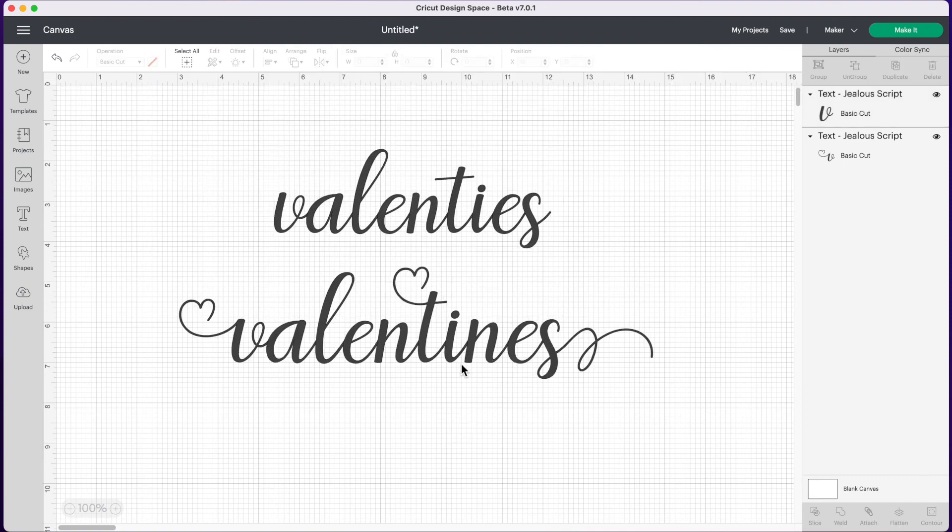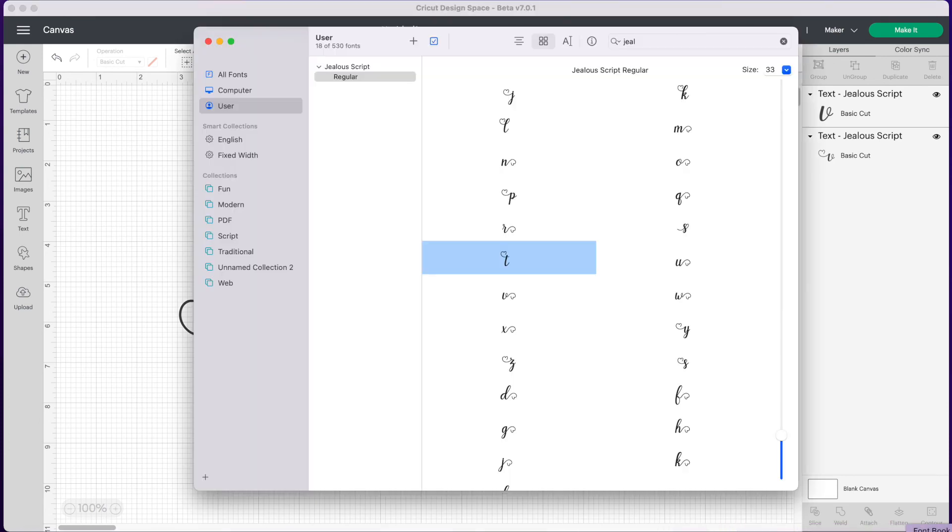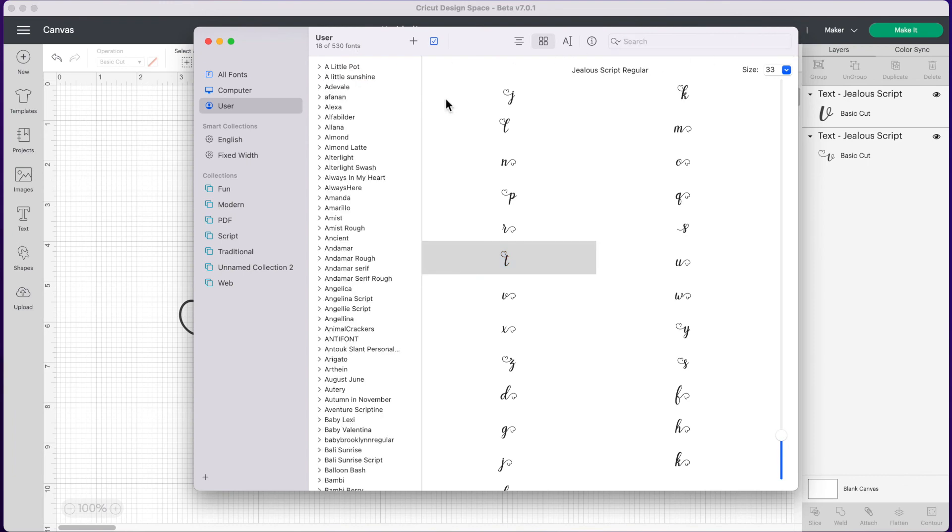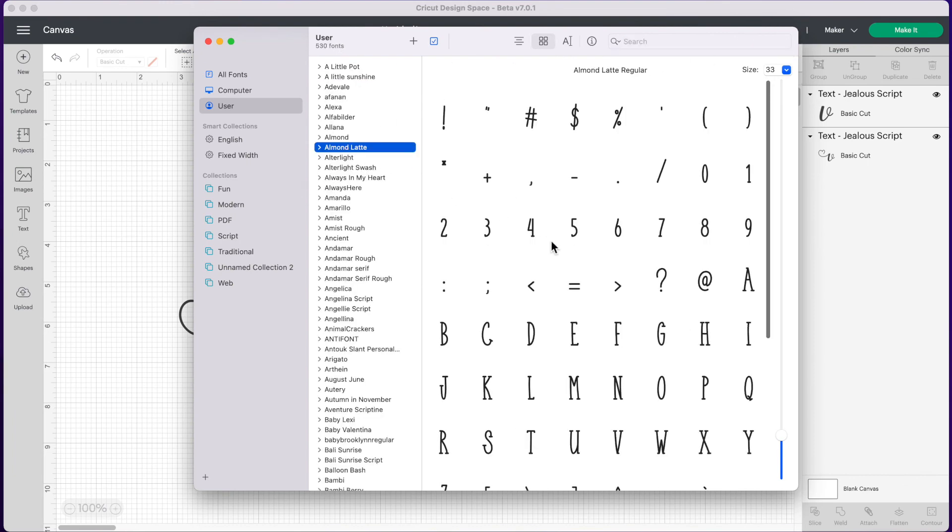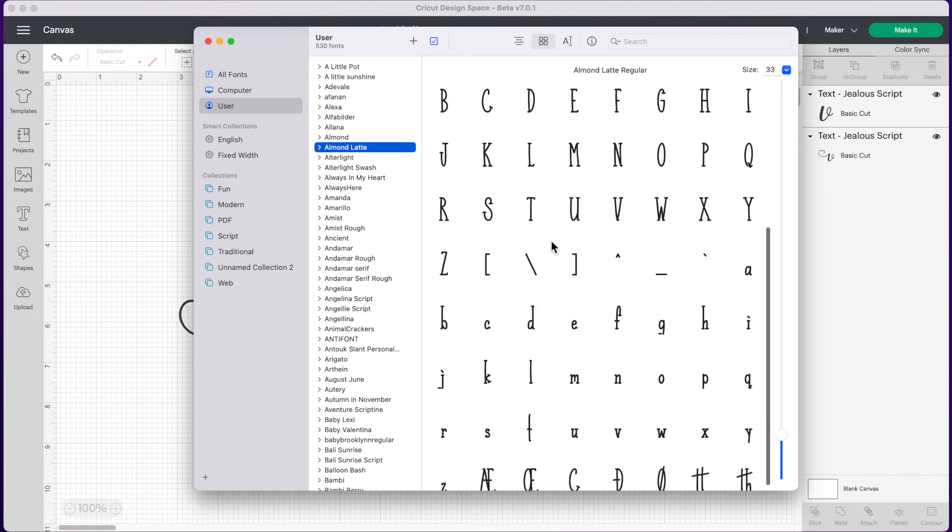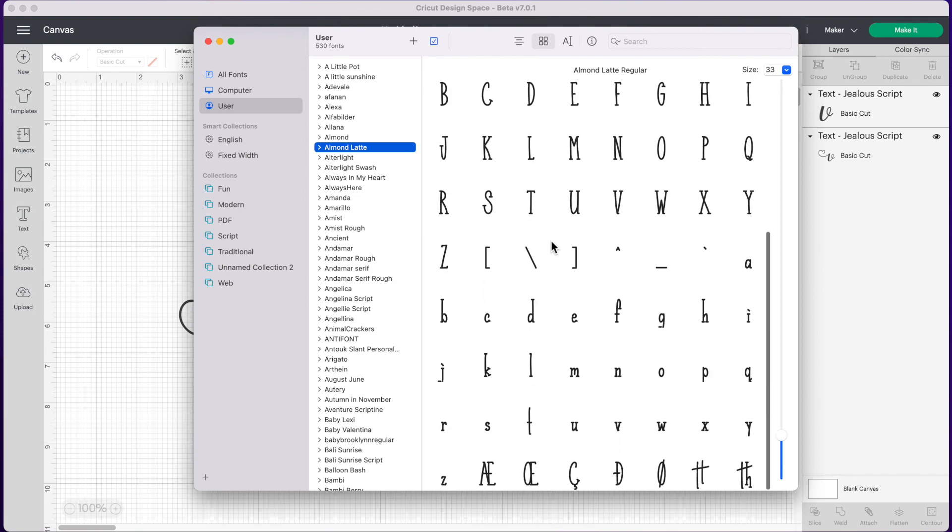So if you're ever wondering if the font you're using has glyphs, all you have to do is go over to Font Book, search for your font that you're using, and scroll through the letters to see if there are any special characters.